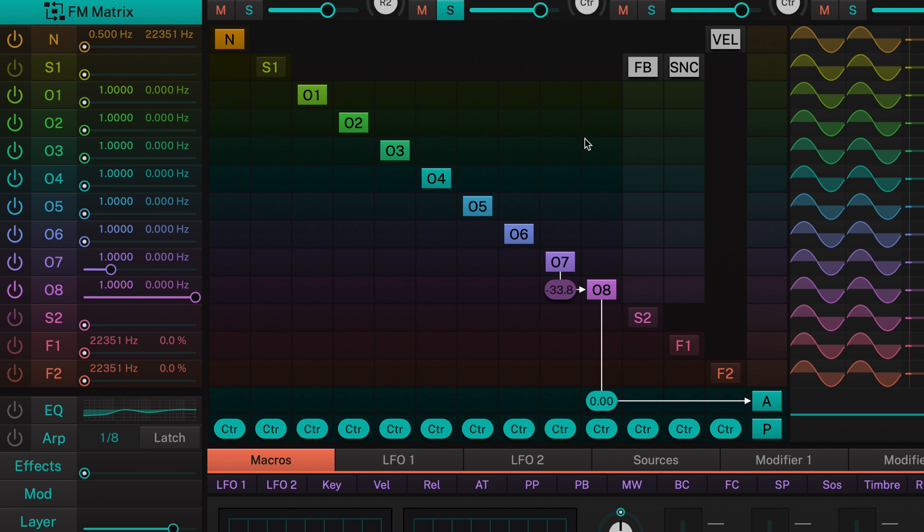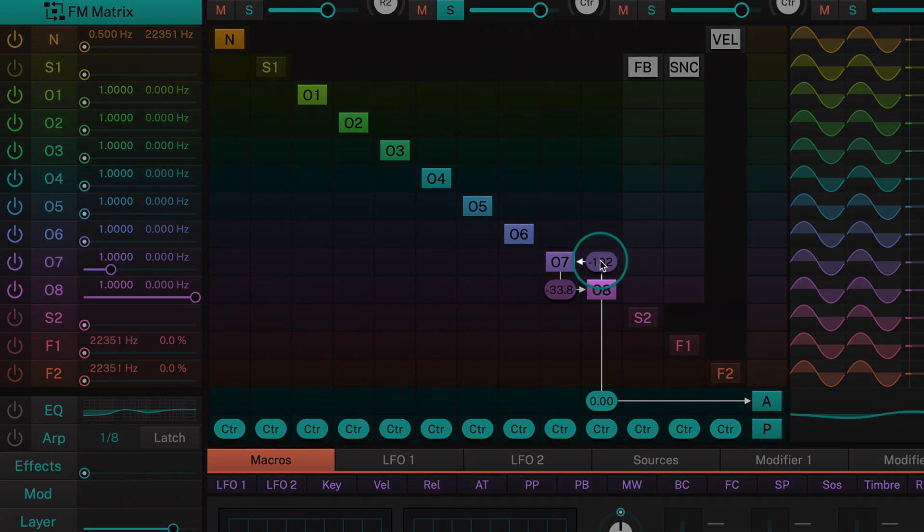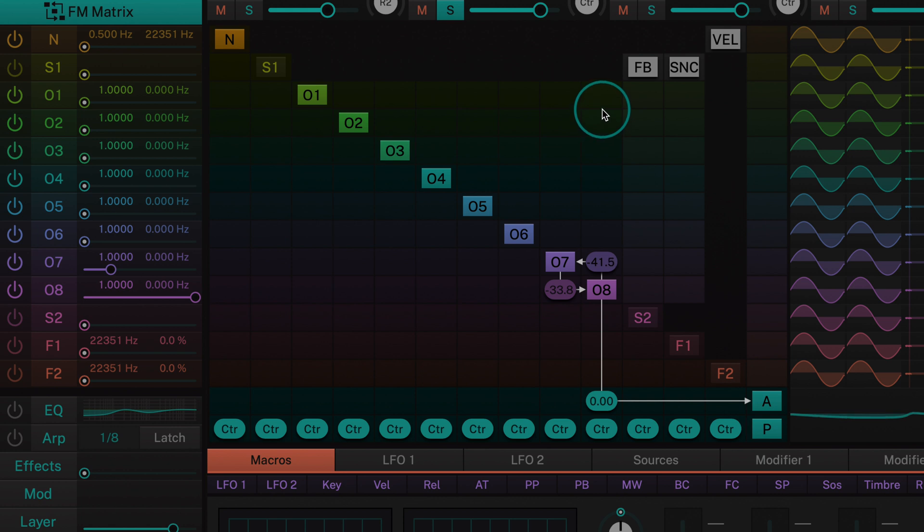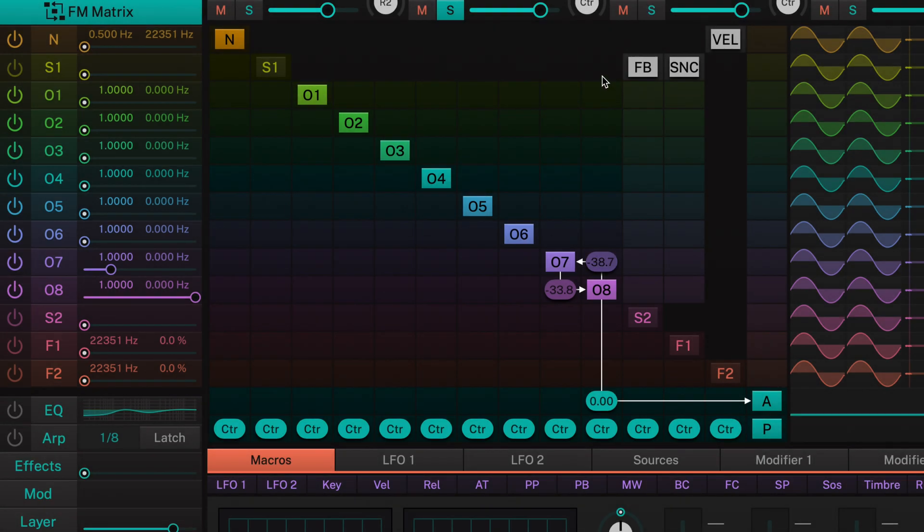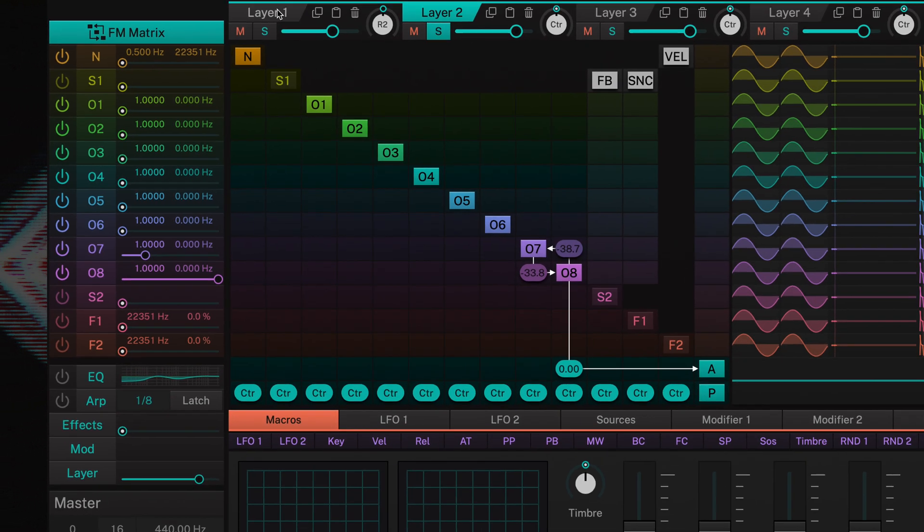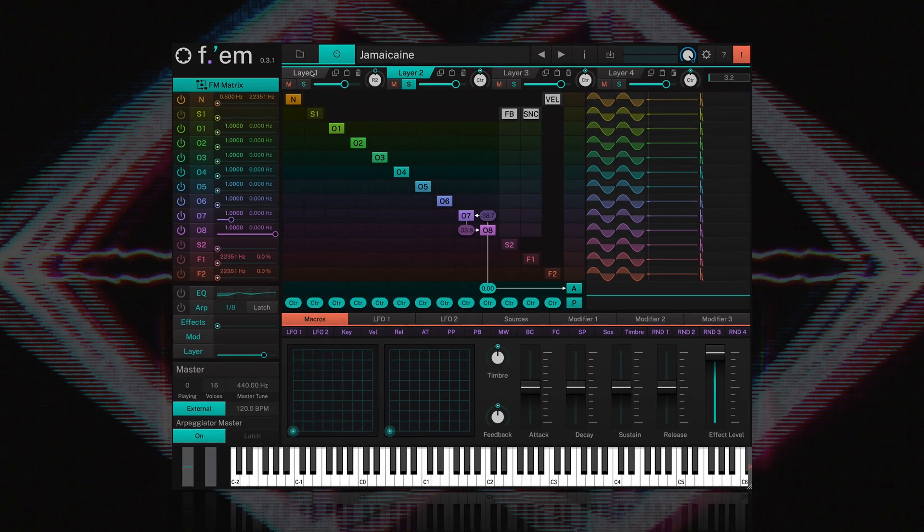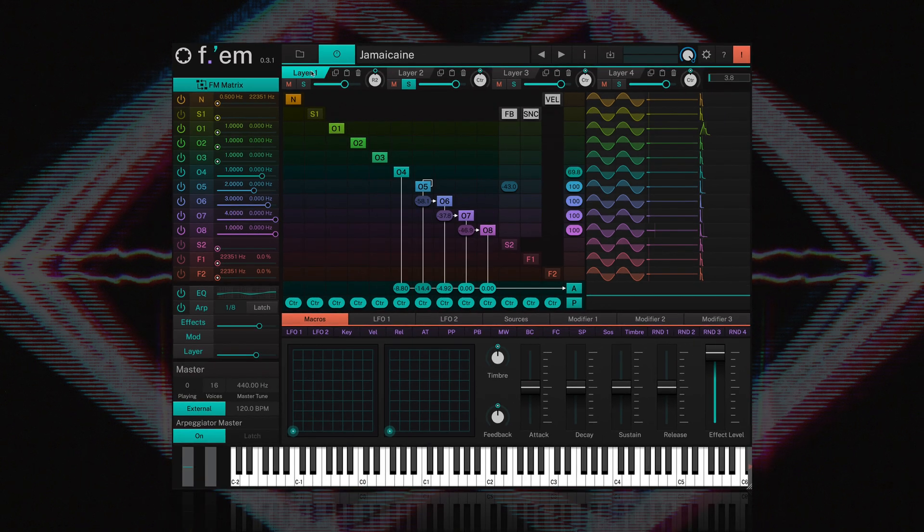You can feed the output of operator 8 back into operator 7 by again simply clicking and dragging. You should note that in FM any operator can be a carrier and a modulator at the same time.